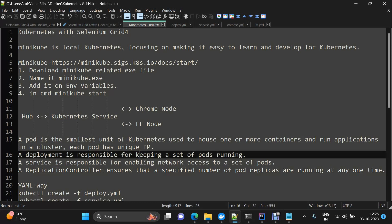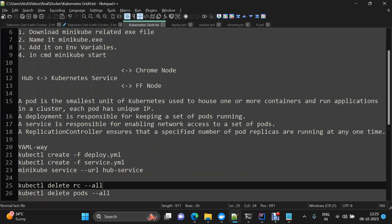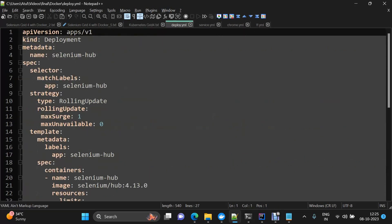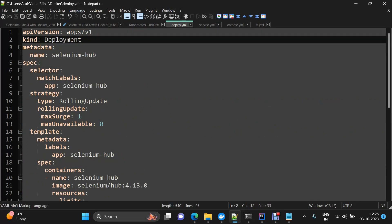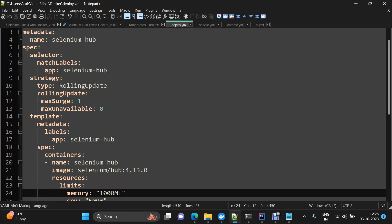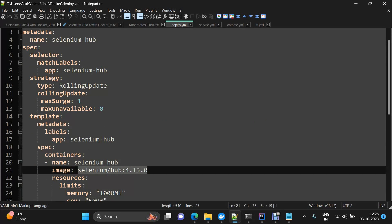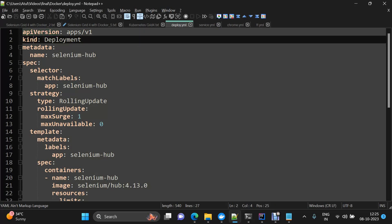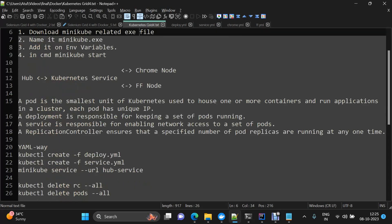I have already defined the YAML files needed for the demo. The first is deploy.yaml, which contains our Selenium Hub definition with the latest Docker image of Selenium Hub. The structure of these YAML files includes: the API version, then 'kind' — which specifies whether it is a deployment file, a service file, or a replication controller file.